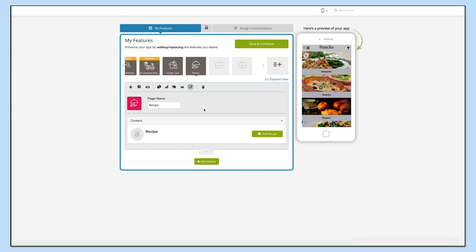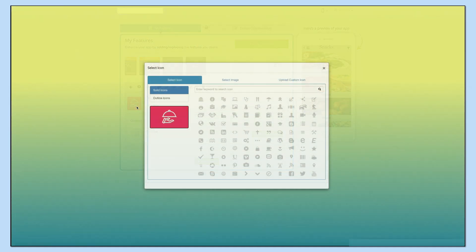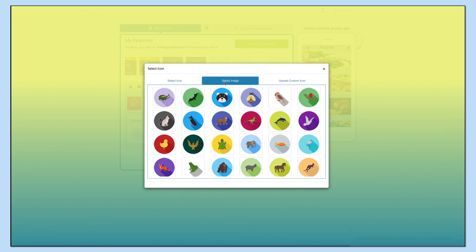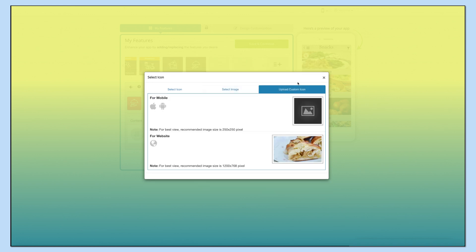Now let's take a look at all that you can do with the newly added recipe page. This is your page name — if you want, you can change it. From here you can change the page icon. You can select a solid icon, an outline icon, an image from our library, or add your own custom icon image. You can even upload two different images for your mobile app and website.